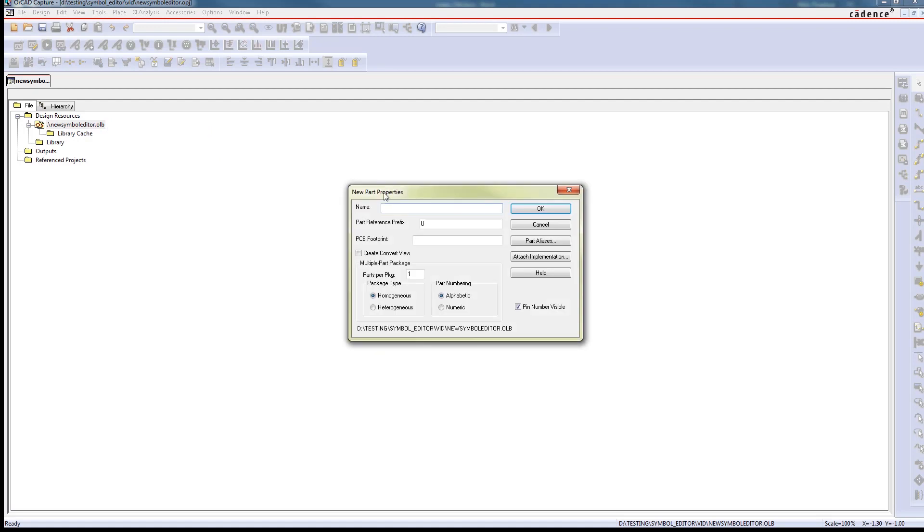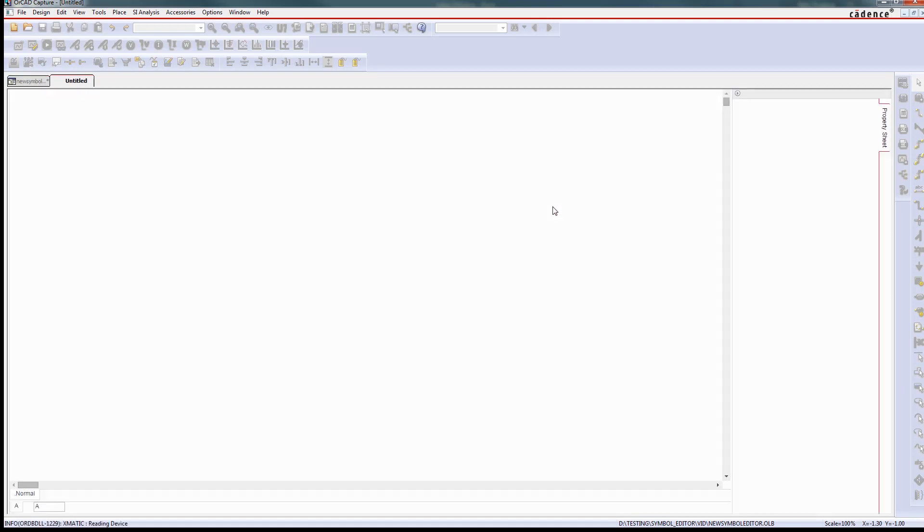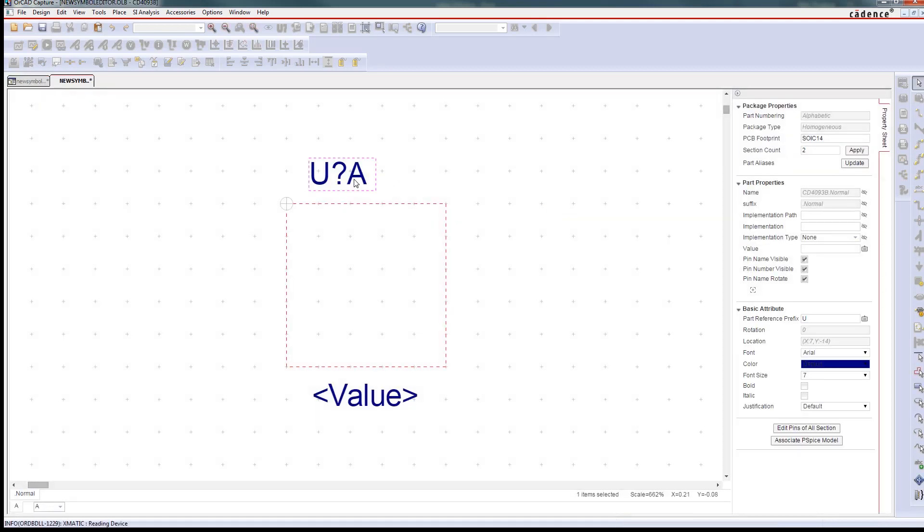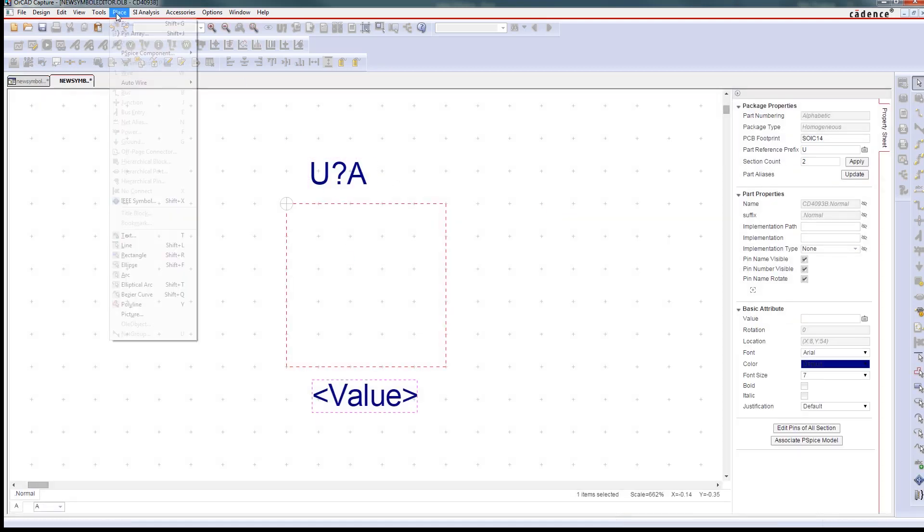No one wants to create symbols manually, but inevitably you will have to. Fortunately, creating standards-compliant symbols is easy with ORCAD.